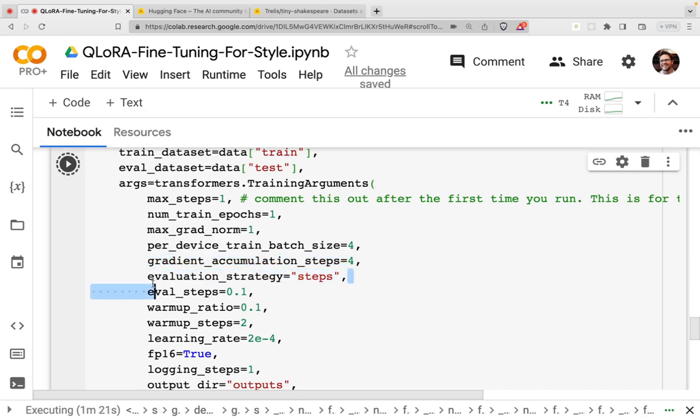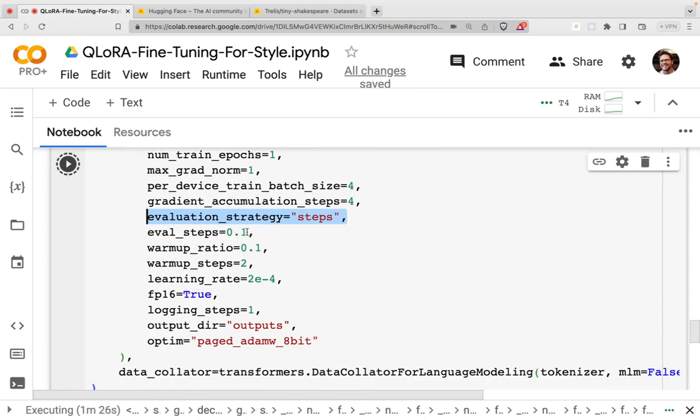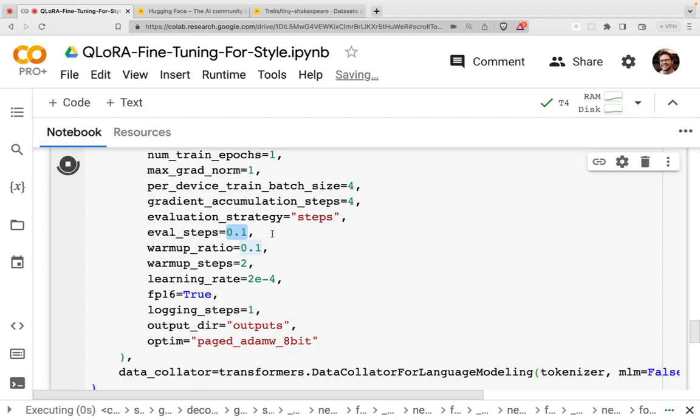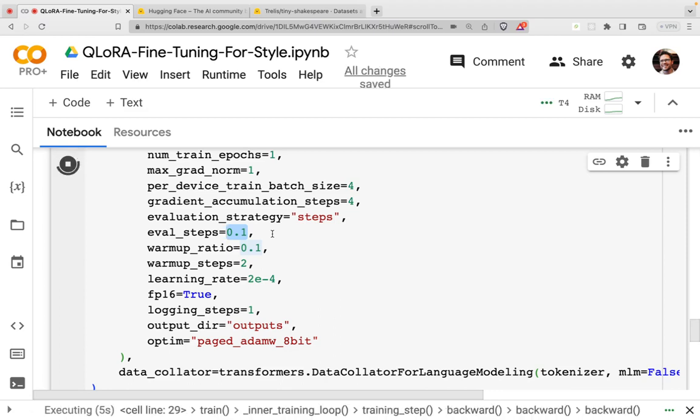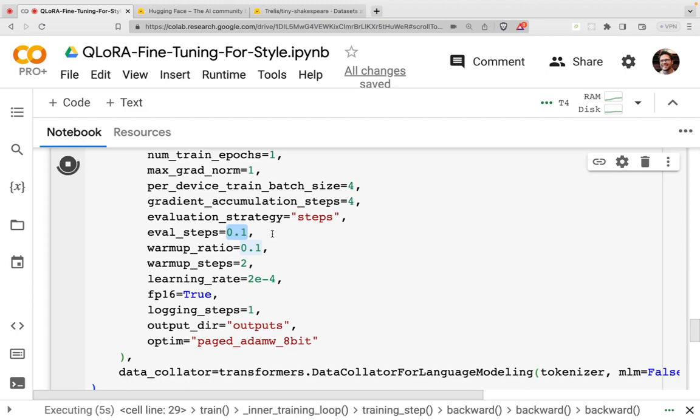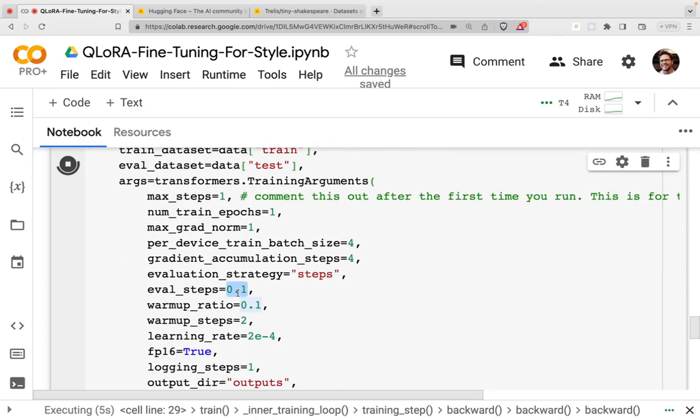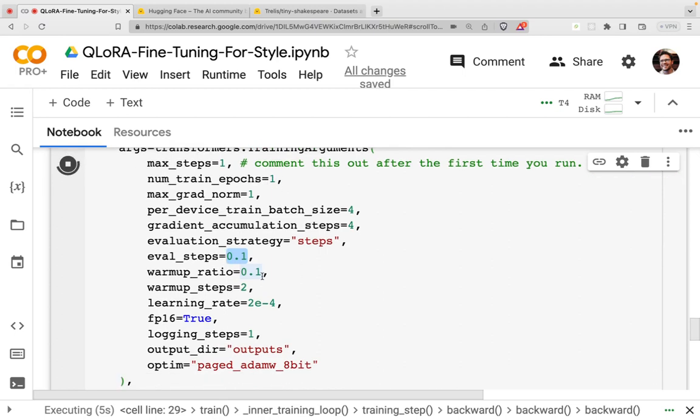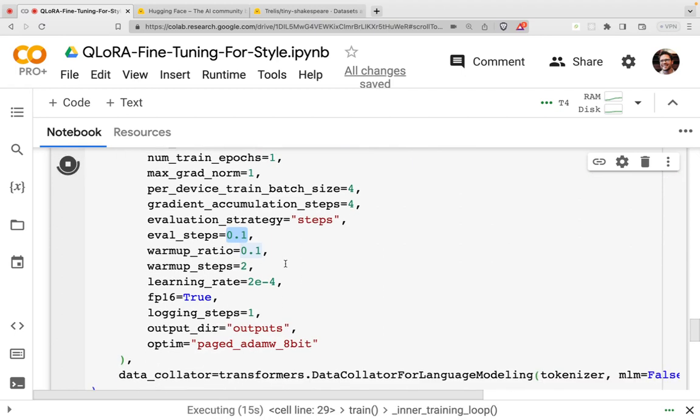I have an evaluation strategy set here based on the number of steps. And what this 0.1 means is that every 10% of my dataset, I'm going to run an evaluation. And you'll see that when we run a longer training. Right now, my training has started, but it's only going to run one step. In the future, we'll run a long training for a full epoch, and then we'll see the evaluation every 10% of the data.